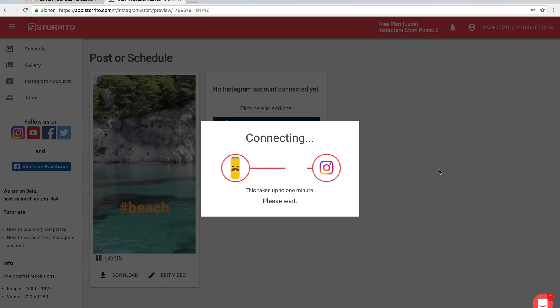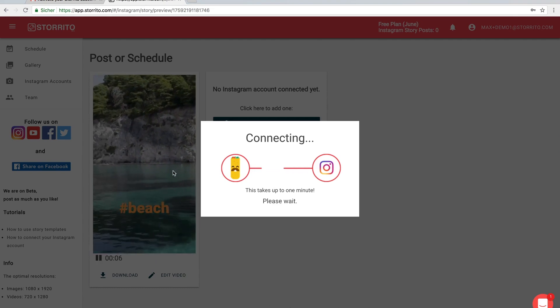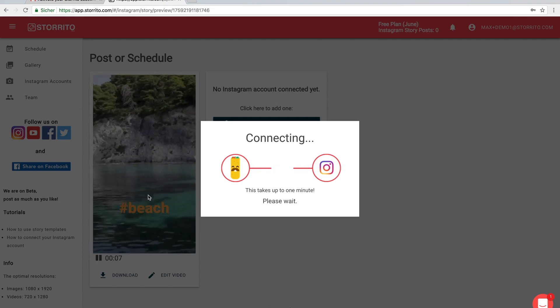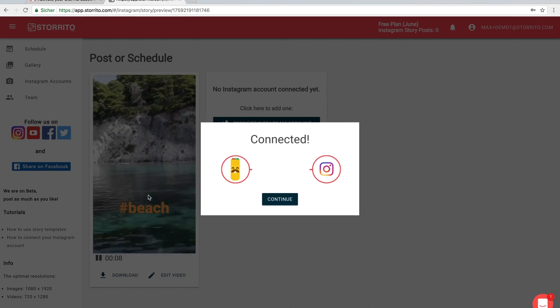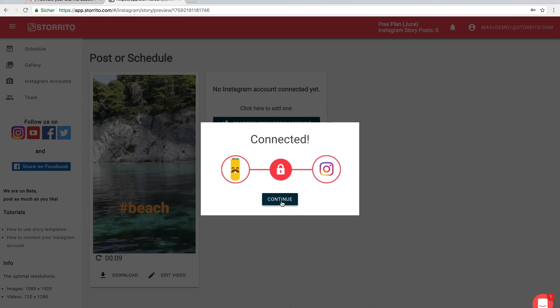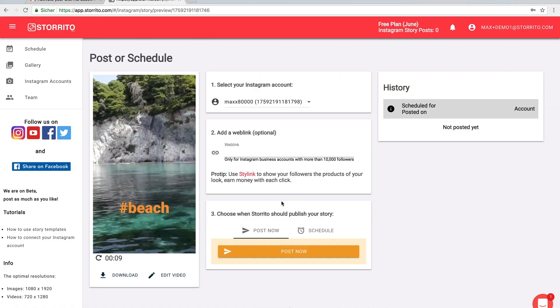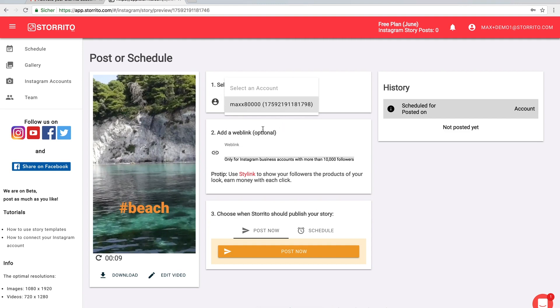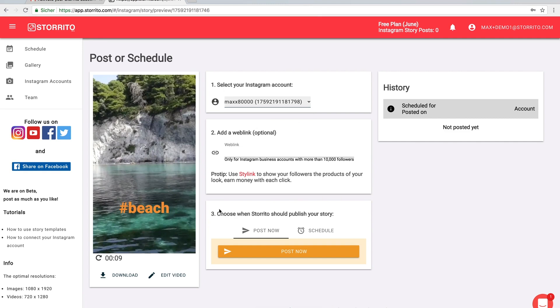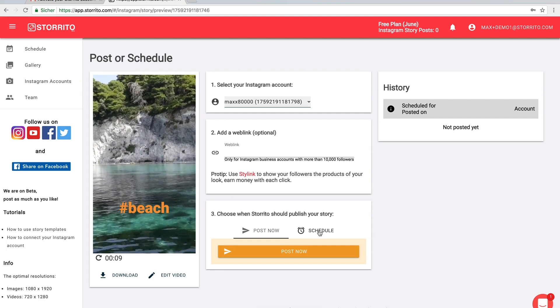You see our servers already rendered the video and now our account is connected. Here you can choose your Instagram account. At the moment that's only one connected. Here you can add a link, a swipe up link for the story. Please be aware that you at least have to have a business account and more than 10,000 followers for your Instagram account.